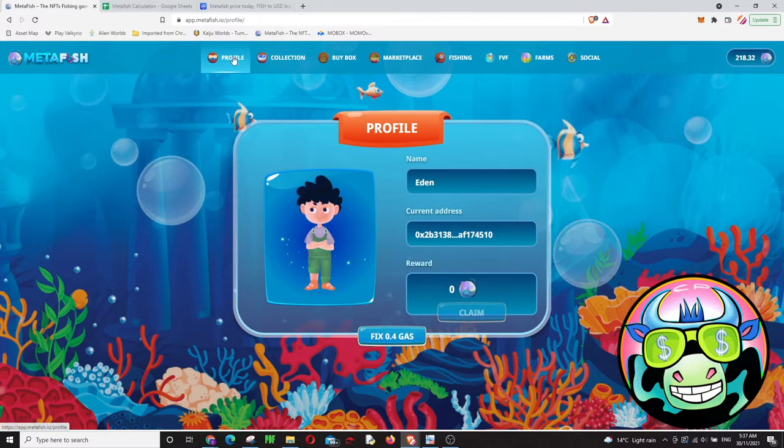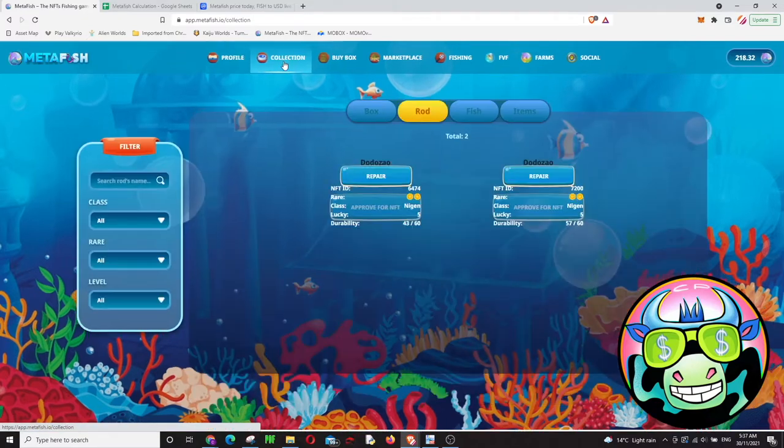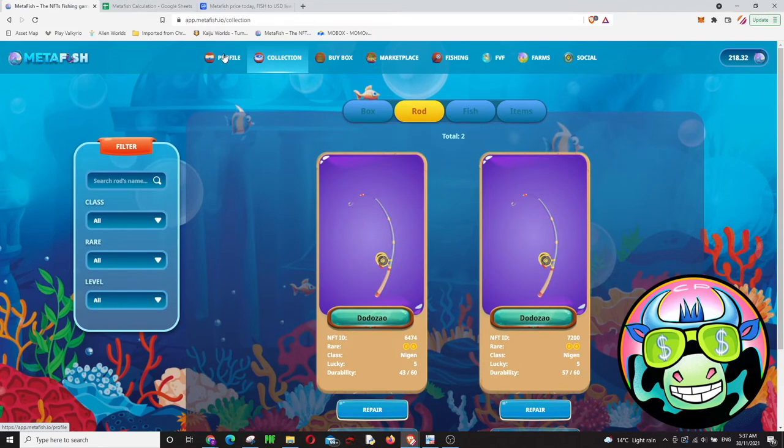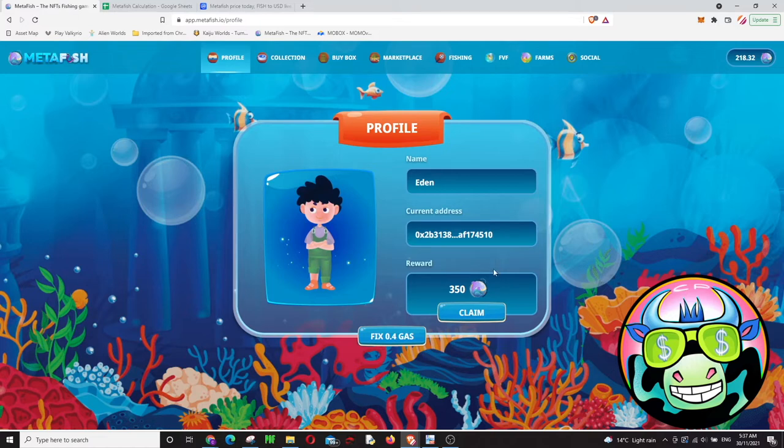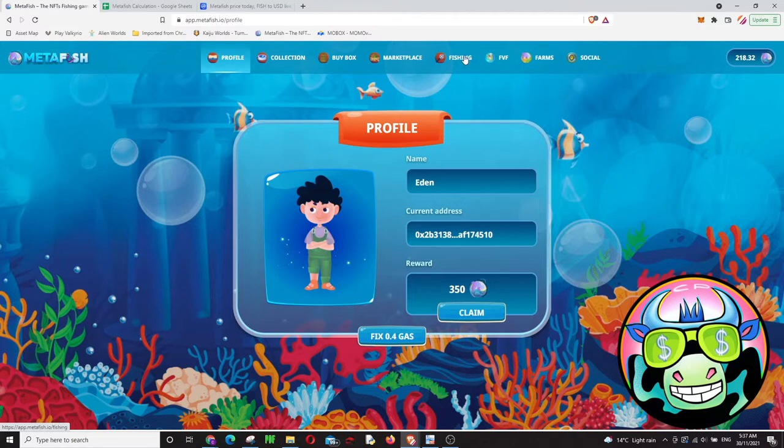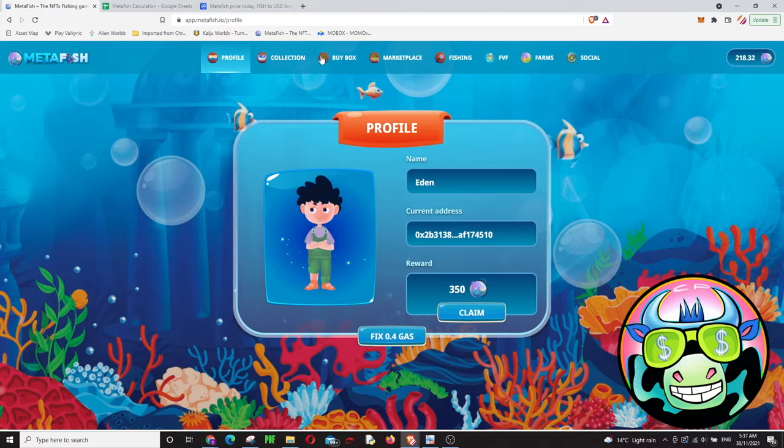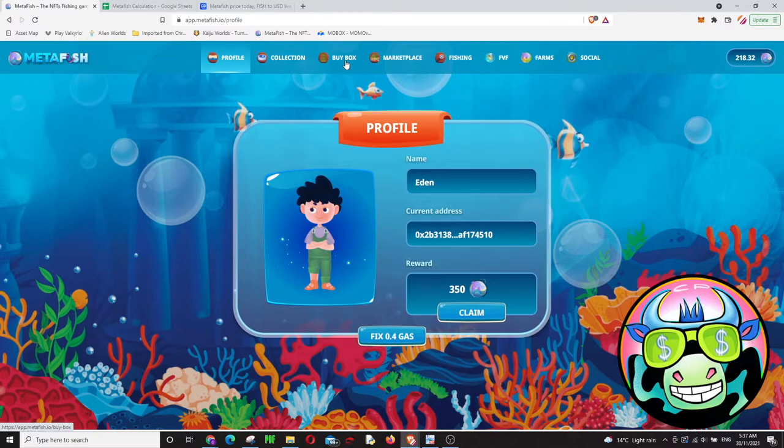As you might have seen, it shows zero fish right now but it shouldn't be like this. I have 350 fish, it wasn't showing because there's congestion on Binance Smart Chain. It's been going on for more than a week already. Fishing is slow, selling, all the contracts, everything is slow on Binance Smart Chain right now. I don't know when it's gonna be fixed.